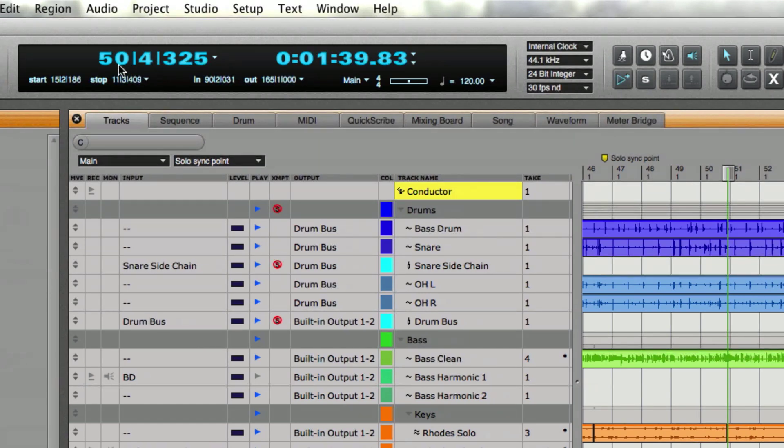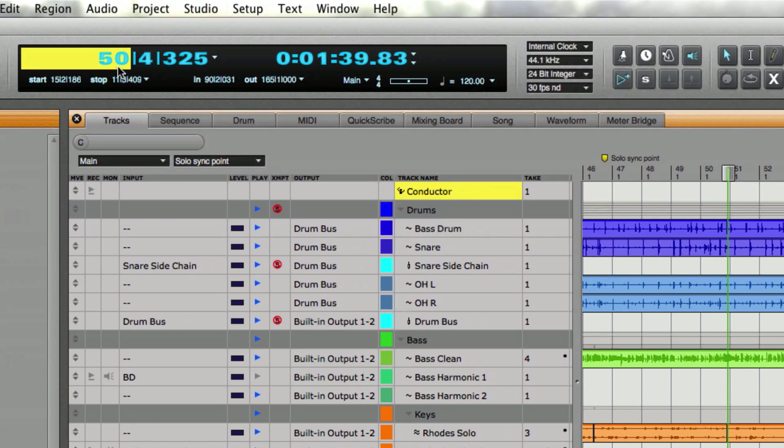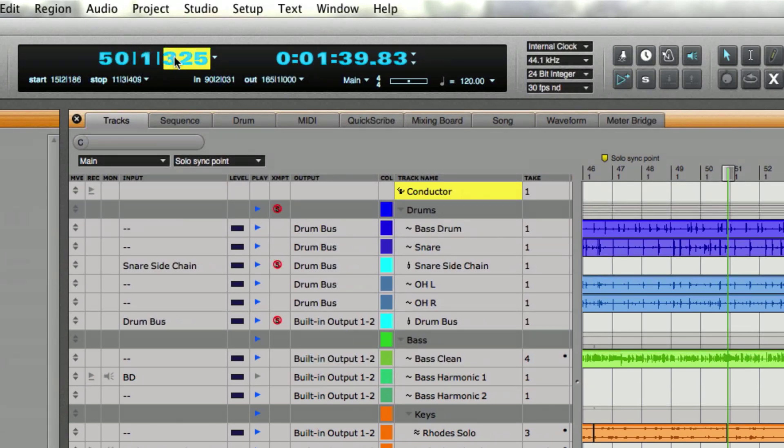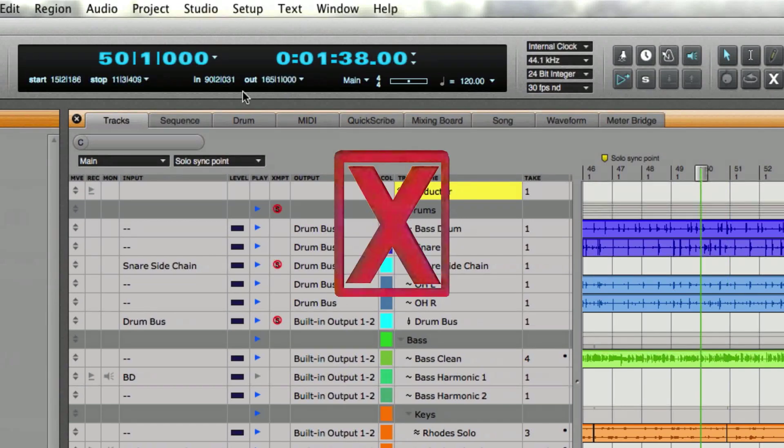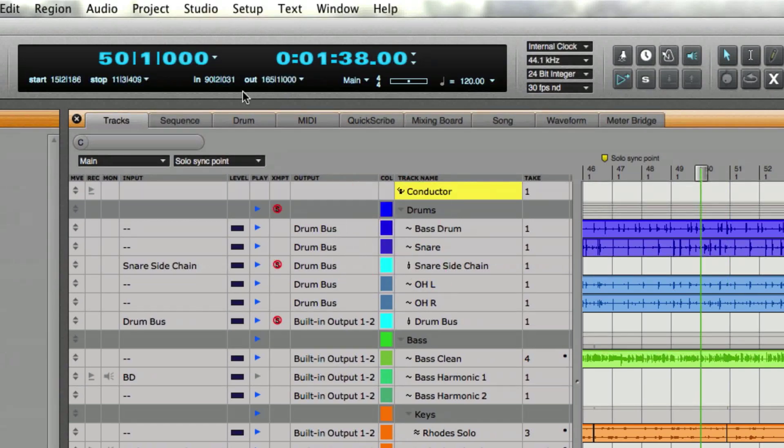So if I really want to go to bar 50 I can hit 50 and then click beat 1 and then hit 0 and hit enter—and forget that too. That's a complete nightmare and a waste of time and way too much mouse movement.